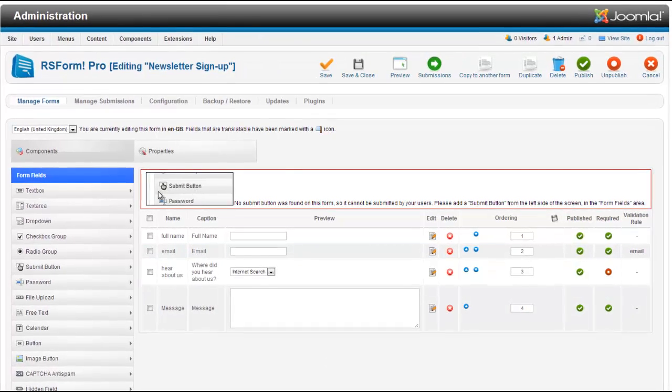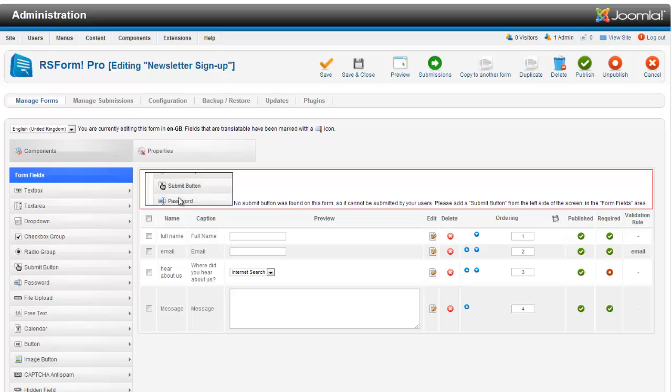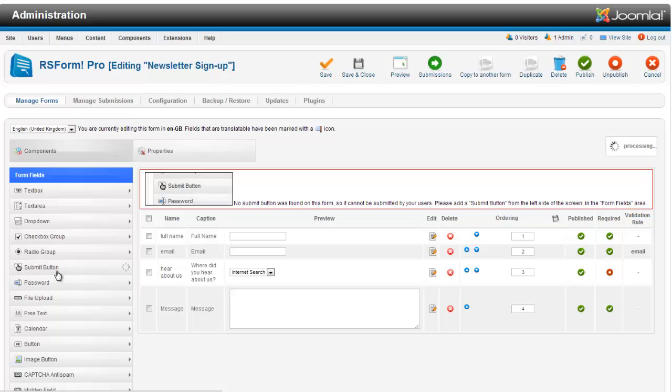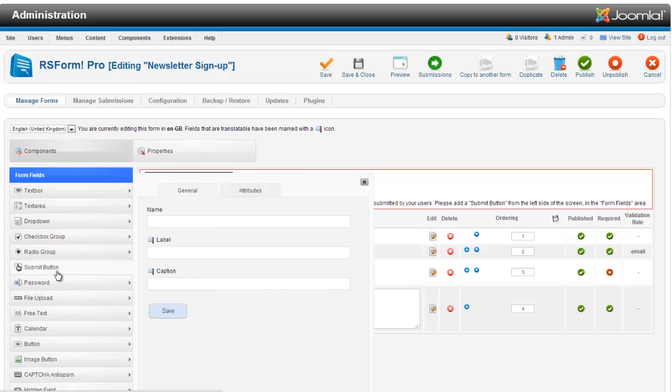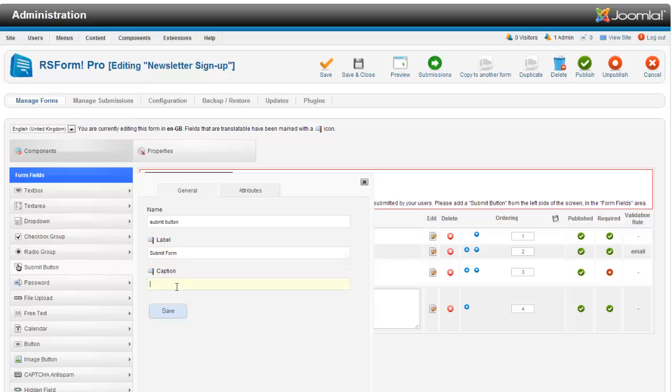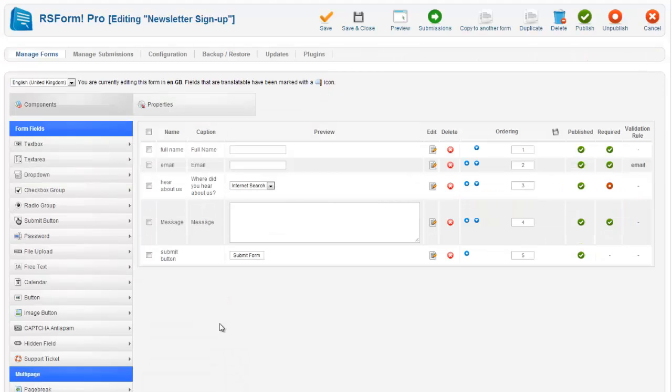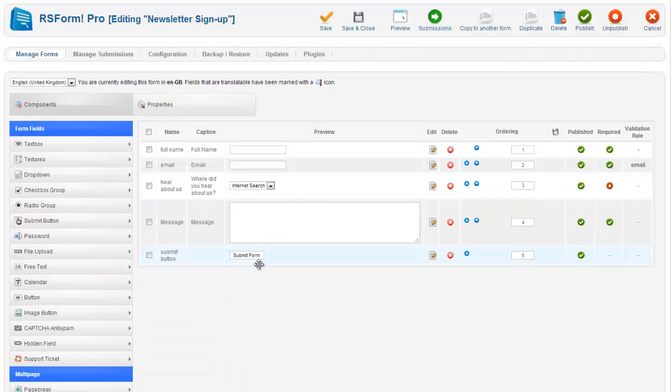Now you can see our form here is telling us that we do not have a submit button. So if we do not have a submit button, we have to make sure to have one. And there are two things. There is a button, but there is also a submit button. And the submit button will submit your form for you. So we are going to put a label. Submit form. I do not need a caption for it.